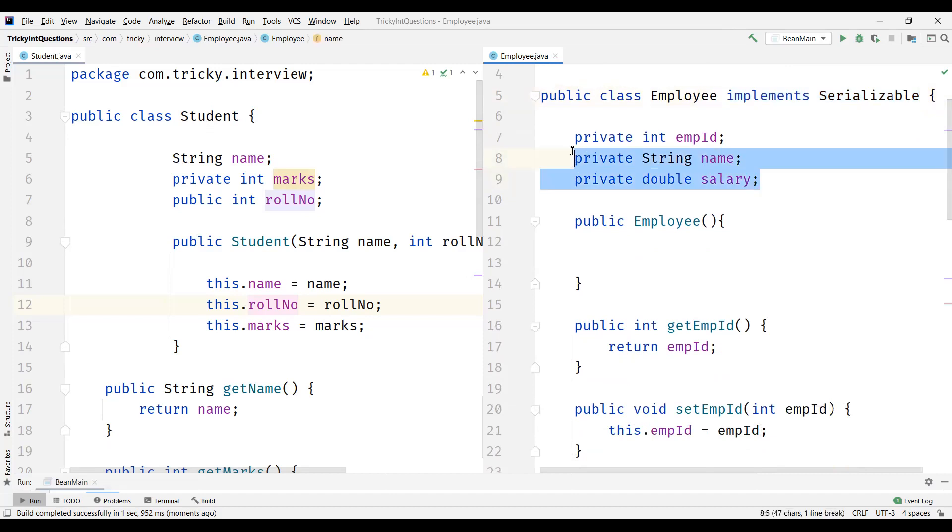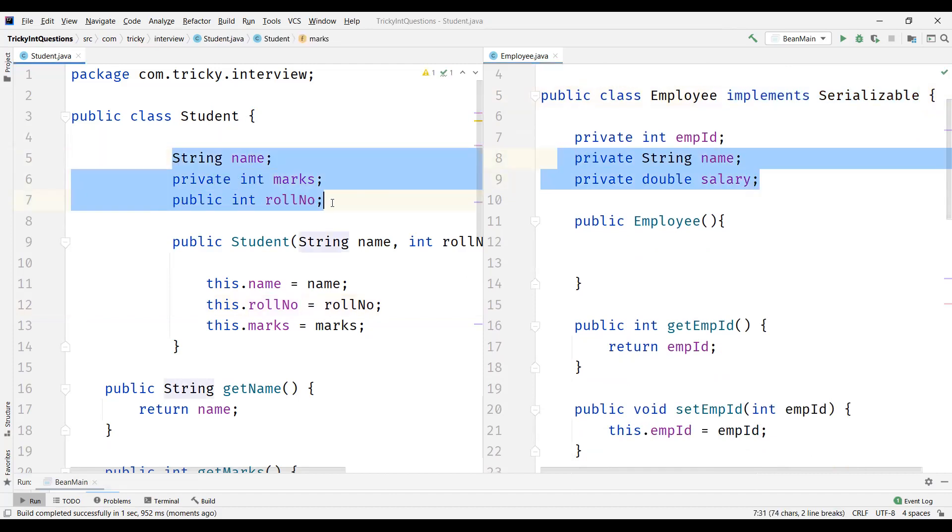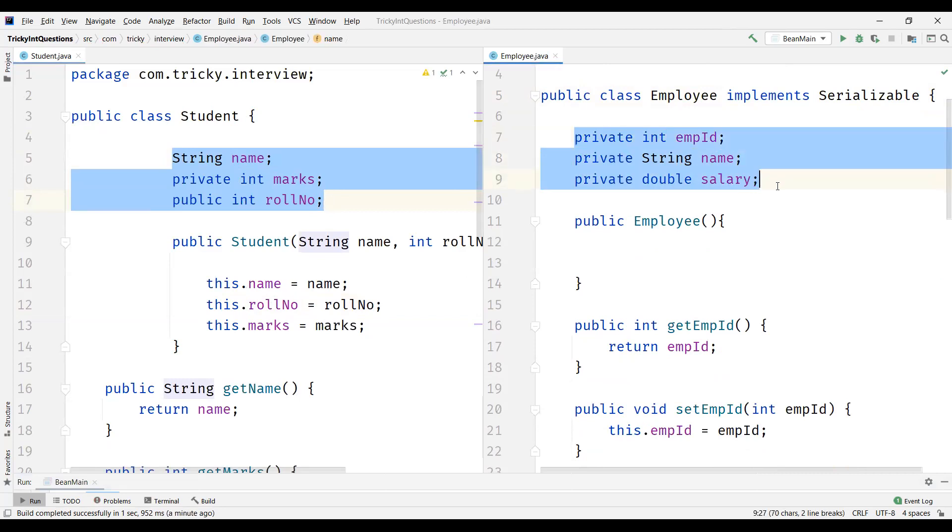And here if you observe, POJO class can have any access modifier for its attributes. But all the attributes in Java Bean class has to be private.